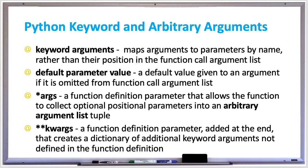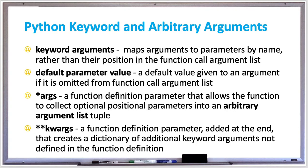You can provide a default parameter value, which is a default value given to an argument if it's omitted from the function call argument list. Asterisk args is a function definition parameter that allows the function to collect optional positional parameters into an arbitrary argument list tuple. And double asterisk kwargs, which stands for keyword arguments, is a function definition parameter added to the end that creates a dictionary of additional keyword arguments not defined in the function definition.